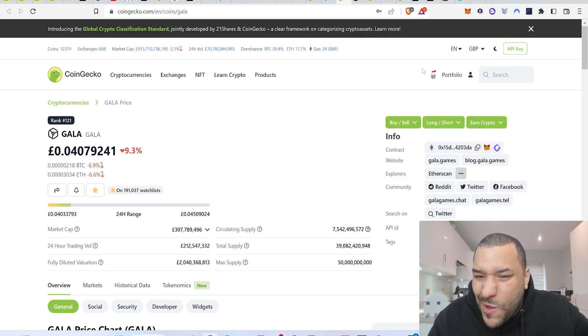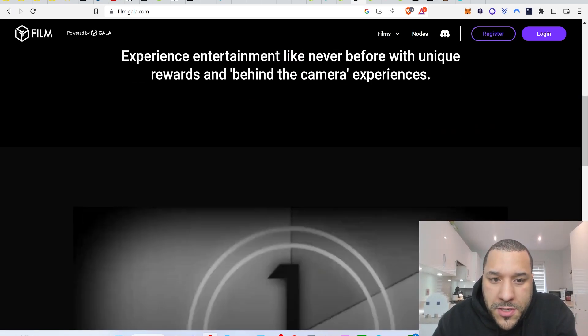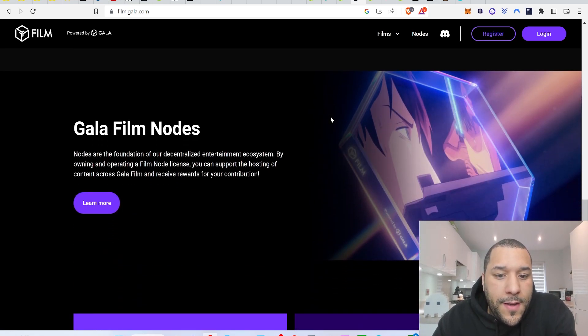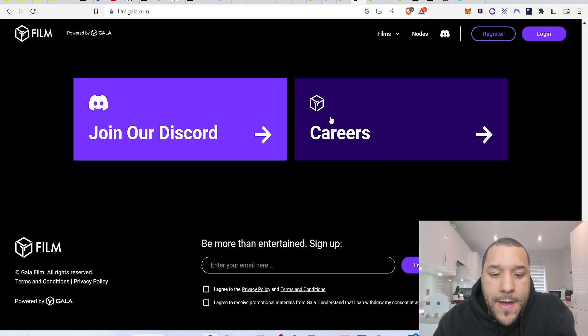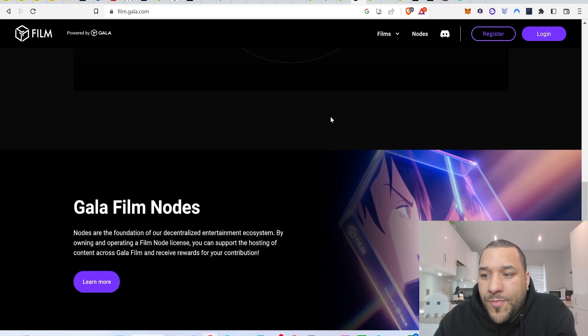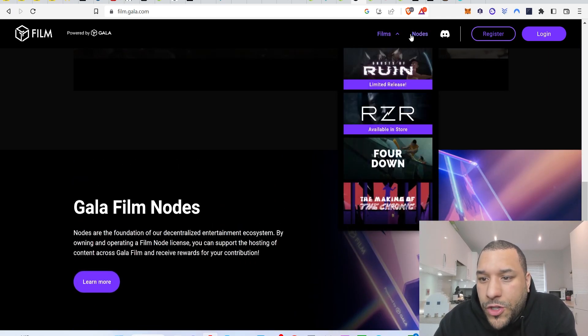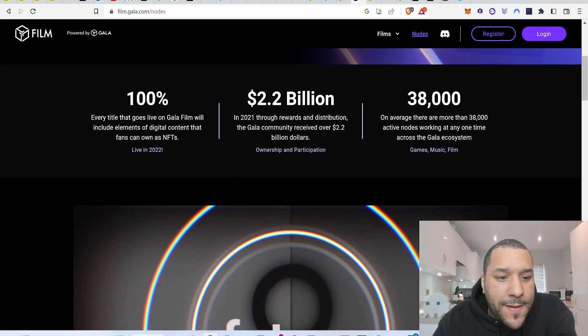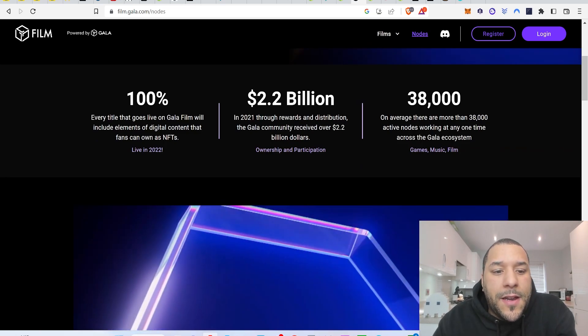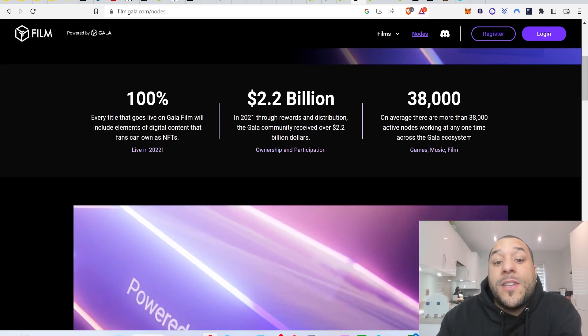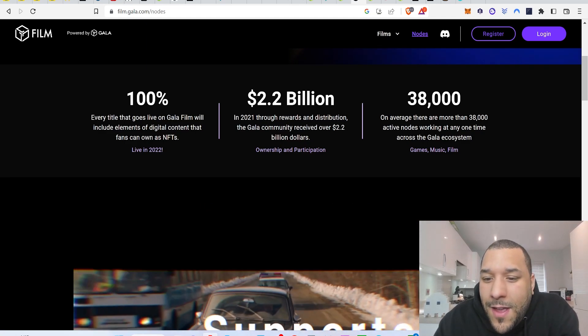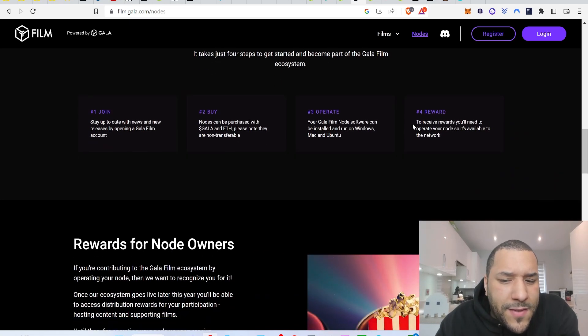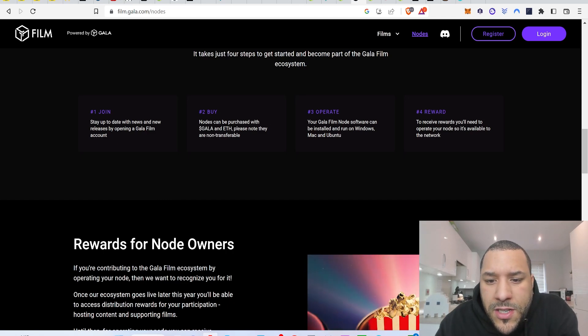That's your mid cap. And just quickly touch on this. So Gala film, people that have nodes can earn popcorn. I'm not sure what the popcorn does. Drop your comments if you know. But I'm guessing also there might be incentives for people who watch as well. This is why I'm putting this on the watch to earn because I have a feeling that it will allow people to watch and earn something as well. Let's click learn more. Every title that goes live on Gala film will include elements of digital content that fans can own as NFTs. So you can own NFTs, which you can sell. So that's a type of watch and earn.